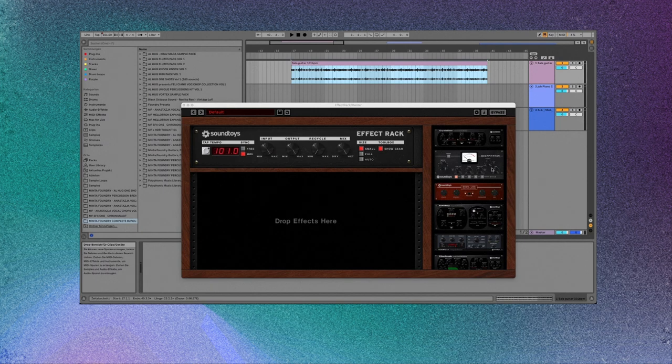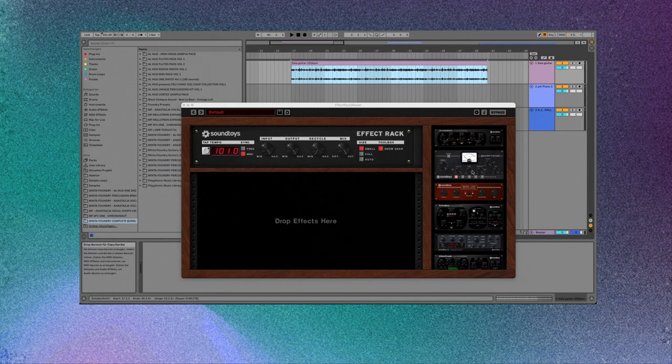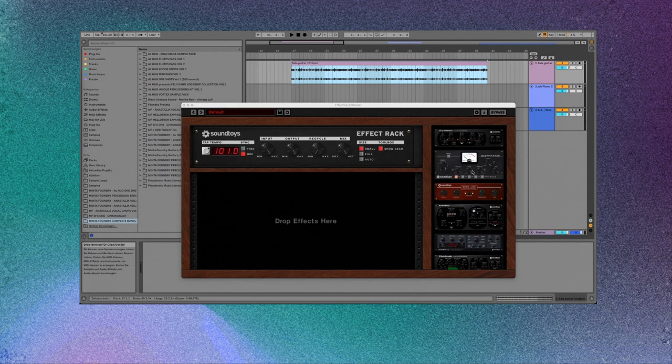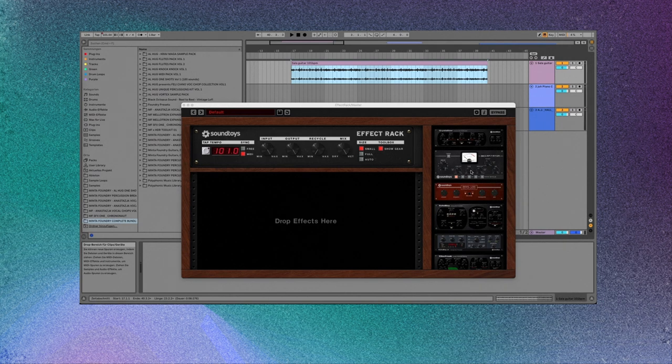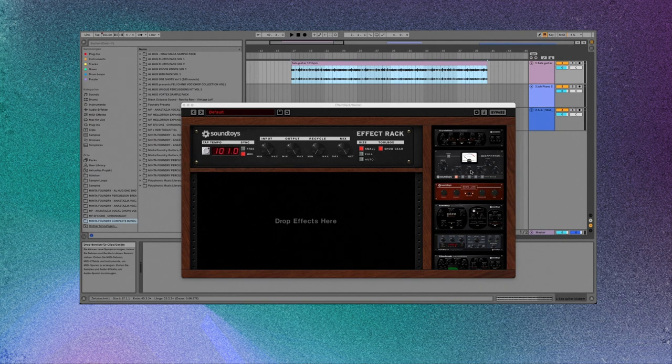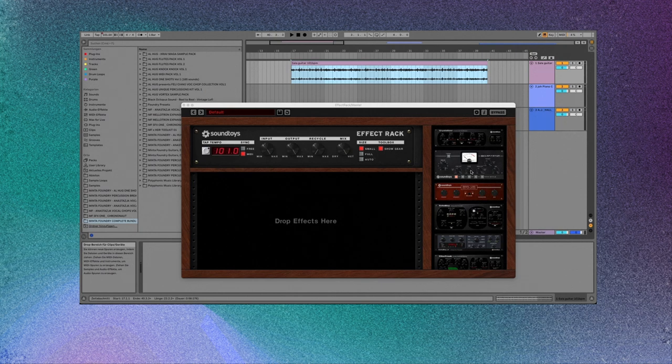So that's what I did. I made a pack with 30 presets that is available now on Minta Foundry. In this video, I want to show you some of the presets, show you how it sounds on guitar, keys, and drums so you get an idea how these sound.